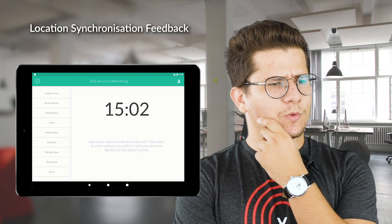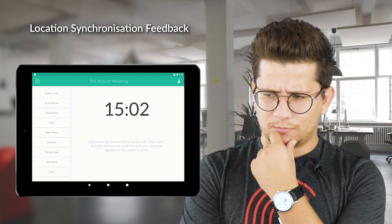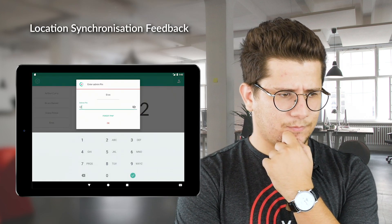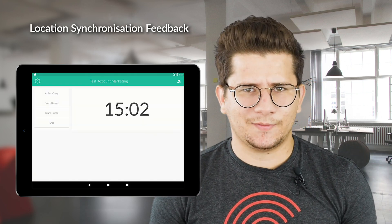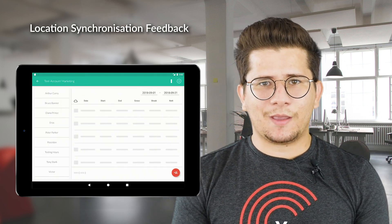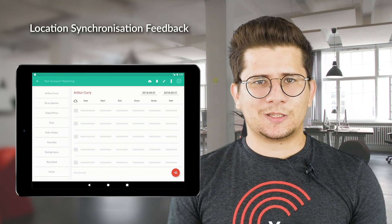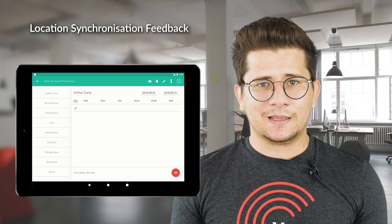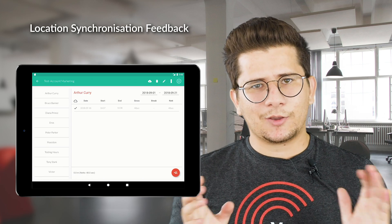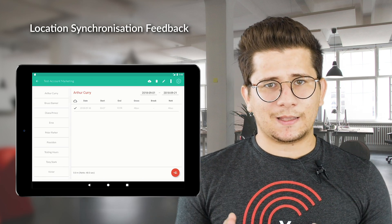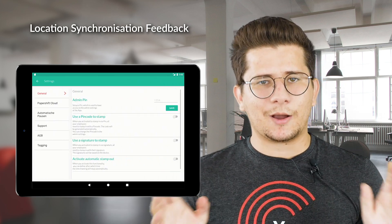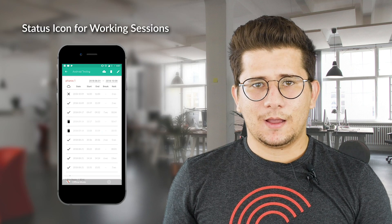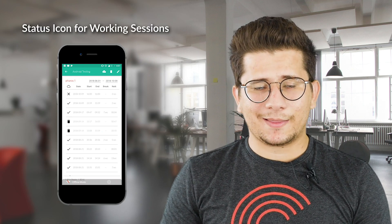Is it location A synced with this device? Or is it location B? Don't be confused — now you can figure out which location is synced with your device just by going to the settings under the account section.